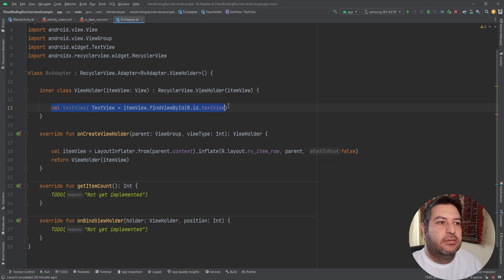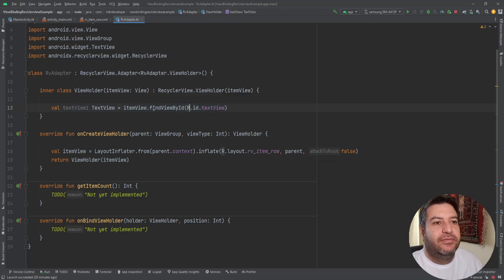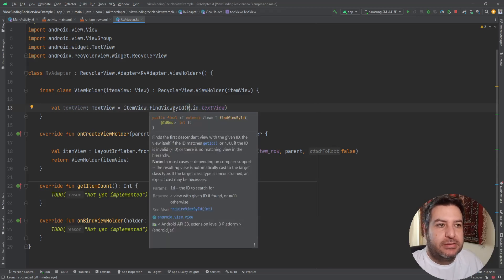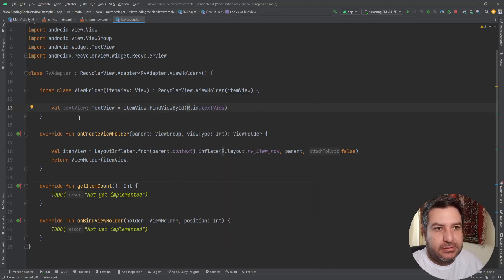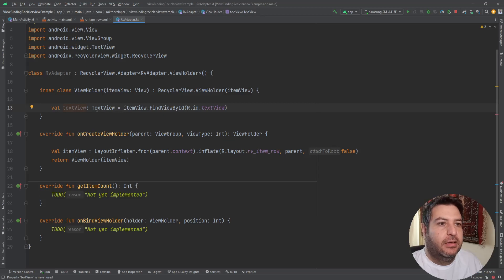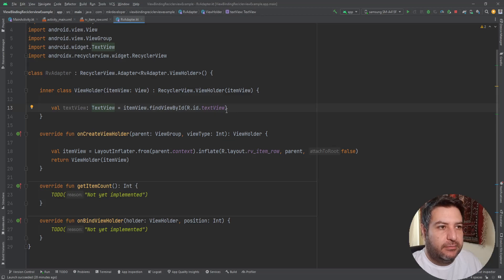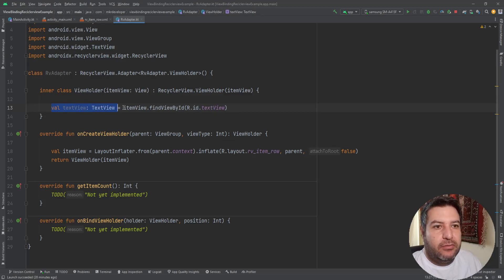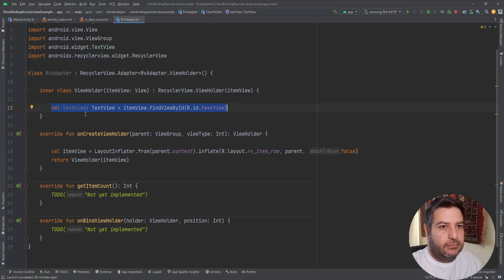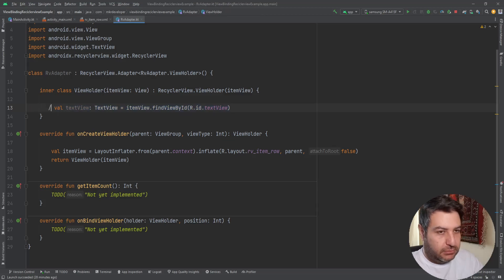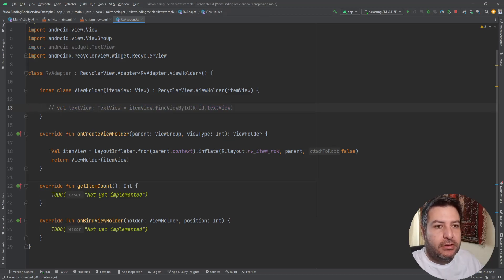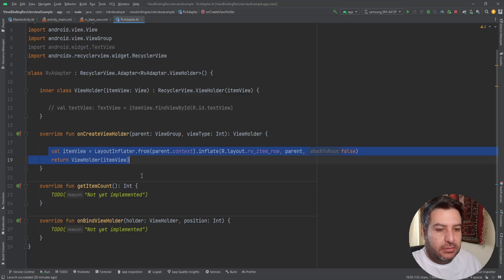And then we can use the items, the widgets, the elements like this. Just create a val and the type of it and then item view dot find view by id. Now we don't need this, I'm going to comment it if you want to compare this later.